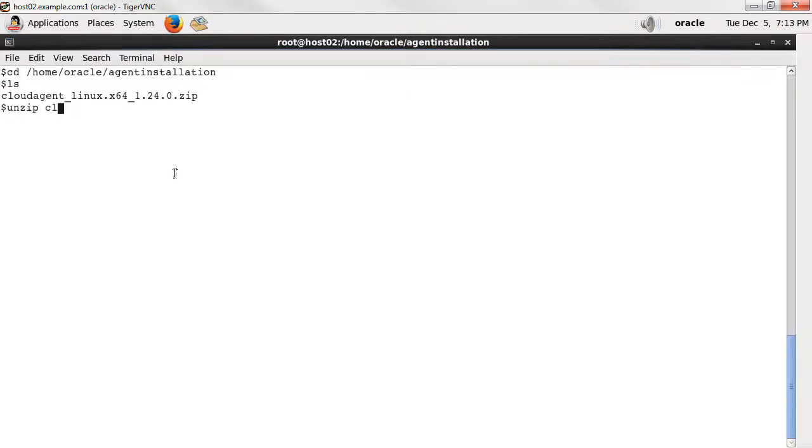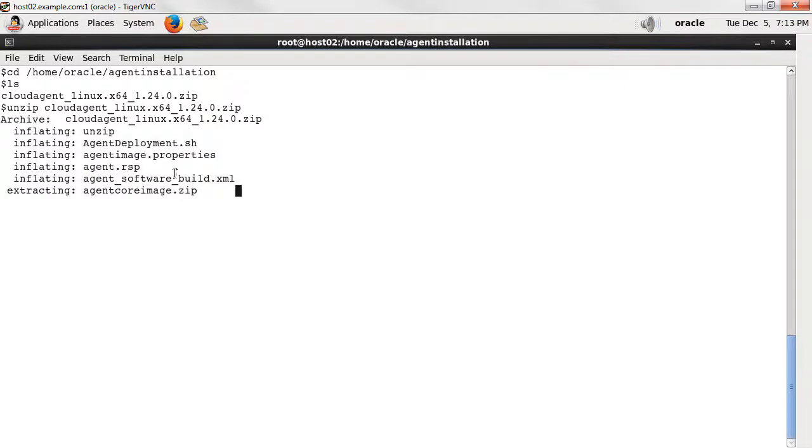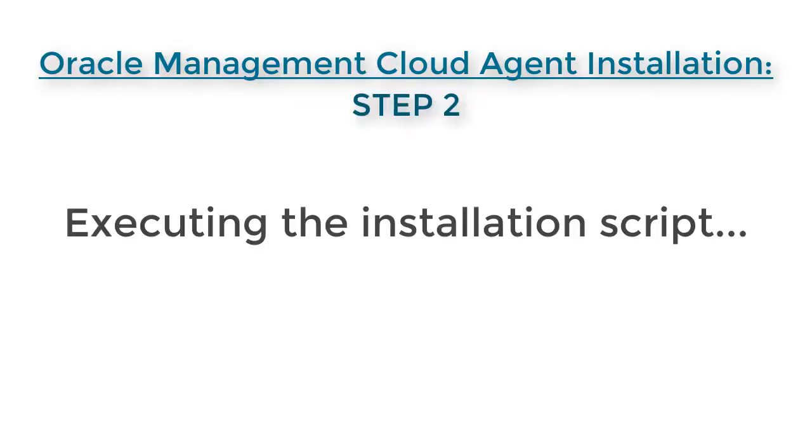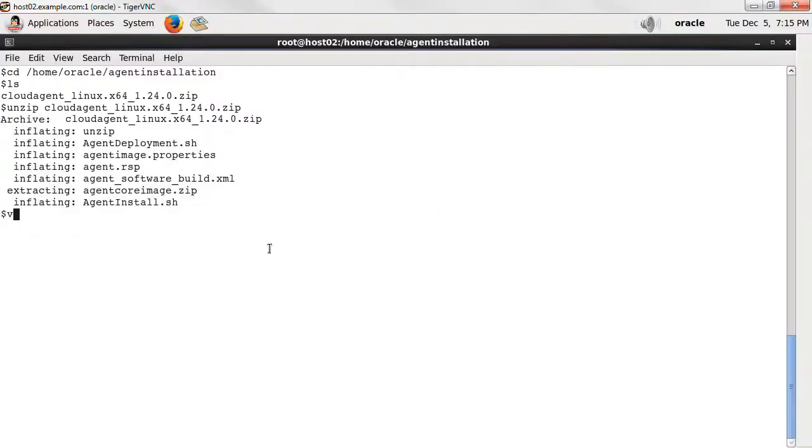Unzip the agent installer. You are now ready for step number two, executing the installation script for the cloud agent. Begin by providing parameters in the response file.